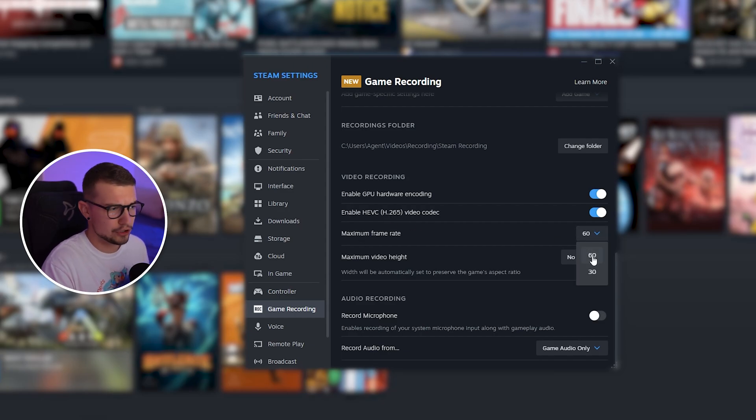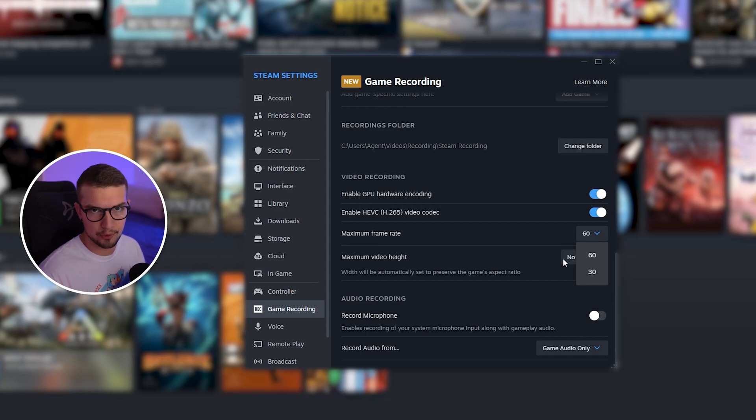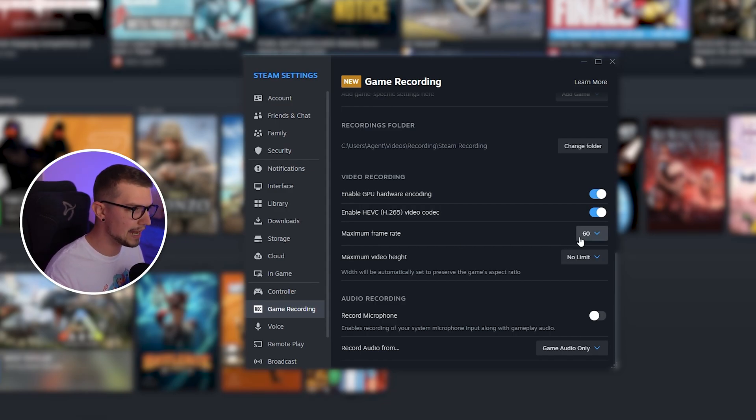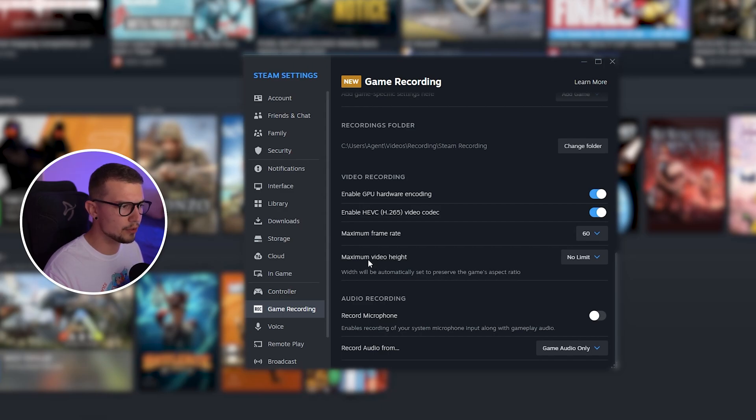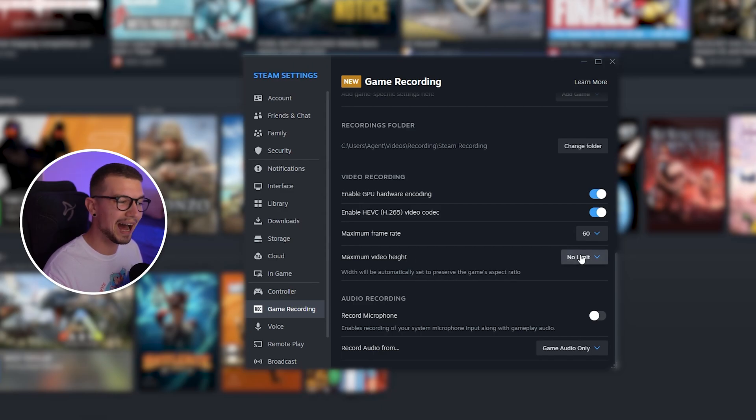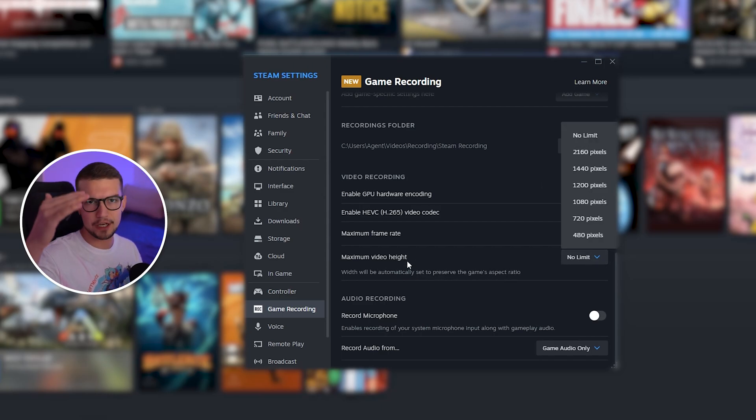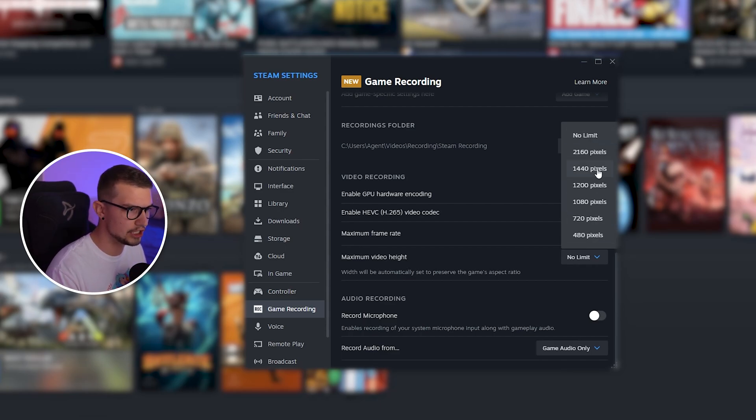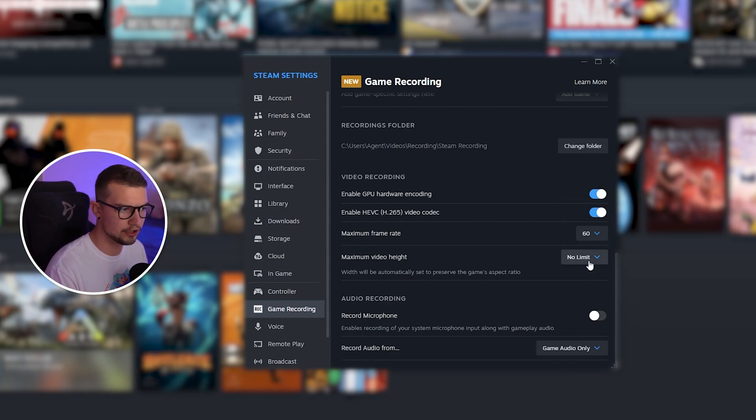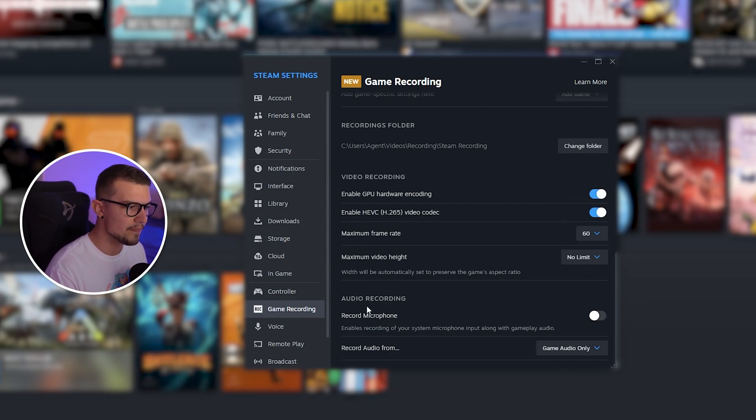Maximum frame rate. I usually choose 60 for games. There's just no point on recording in 30. And then maximum video height. Width will be automatically set to preserve the game's aspect ratio, but you're changing the height of the actual video. I just choose no limit.